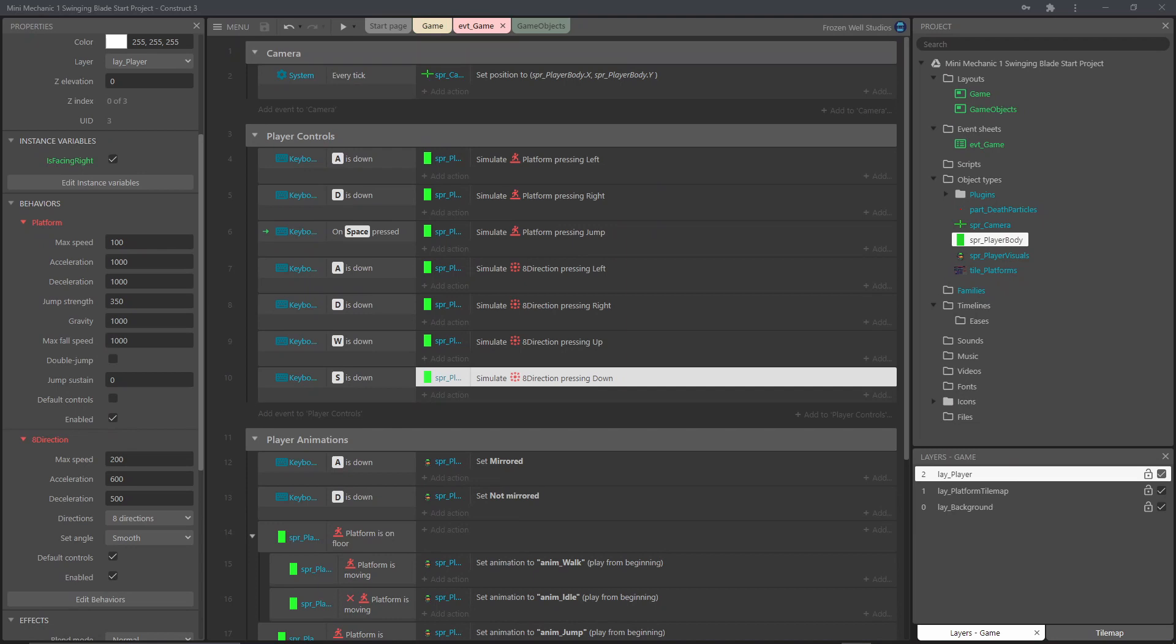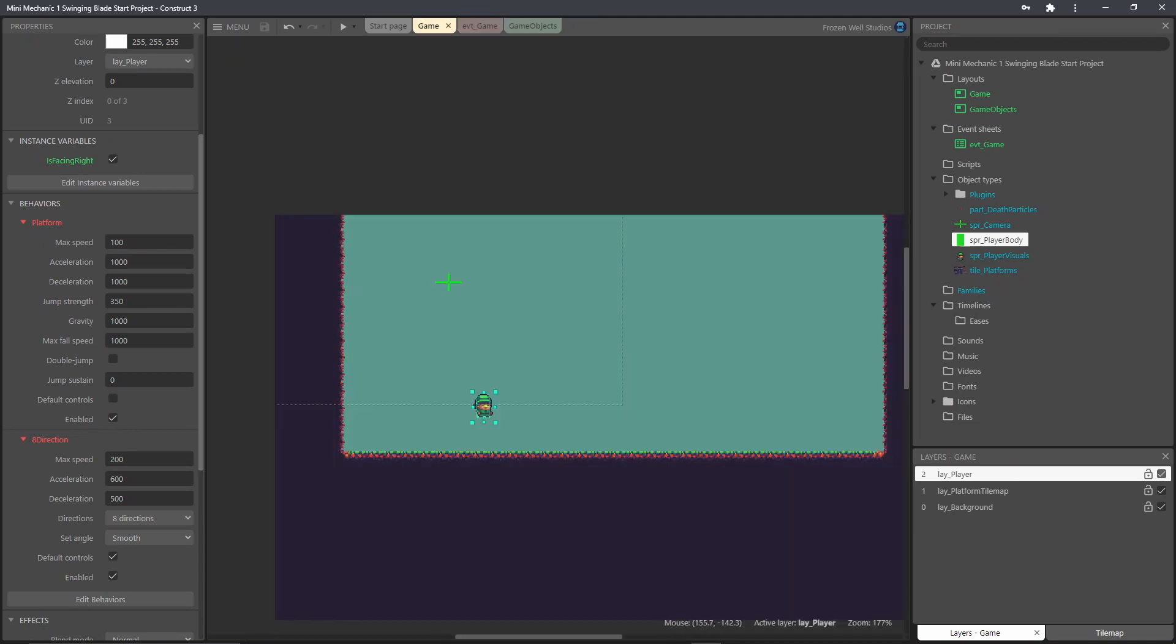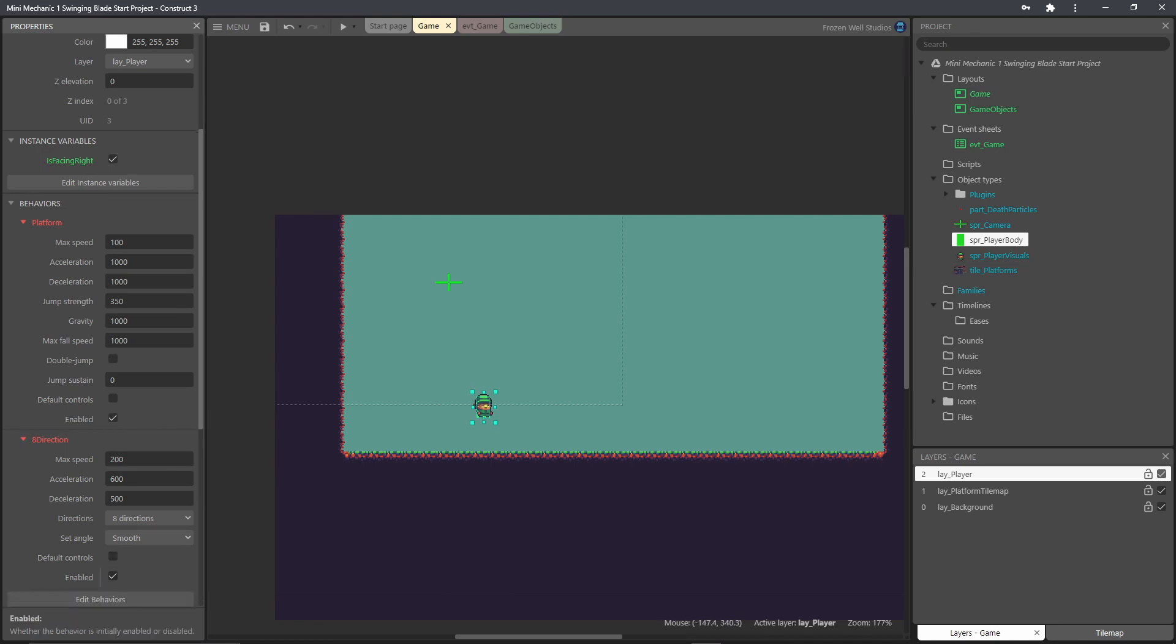So next what we need to do is uncheck the default controls because we've defined our own keys we don't want the default ones and click the eight direction behavior to be disabled to begin with.